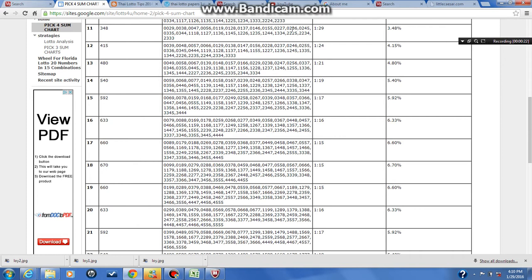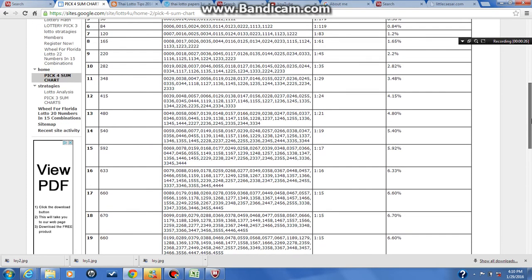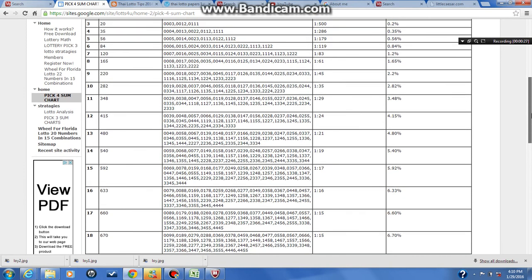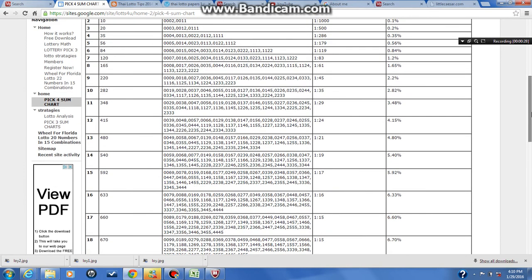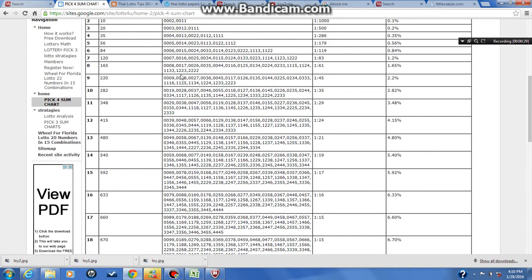I'll blow it up for you right quick. This right here shows you all, this is the sums. Like the sum right here is 3. See all these numbers right here equal 3. All these numbers equal 4. All these numbers equal 5 and 6 and so on.